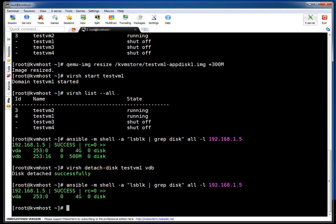We can verify whether it got detached or not. If you see, now only VDA is available. This drive is detached.